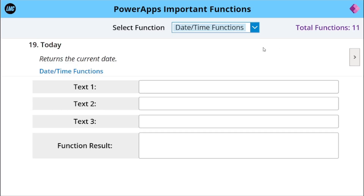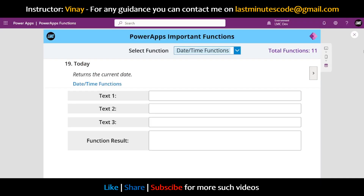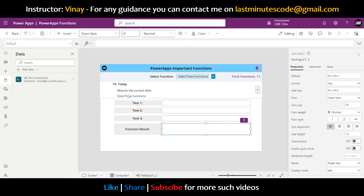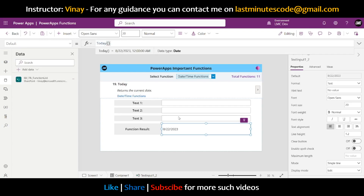There are going to be 11 functions in total for date and time. The first one is the Today function. It is very simple — it just returns the current date. If we write Today() and close the brackets, today's date is 22nd August 2023.